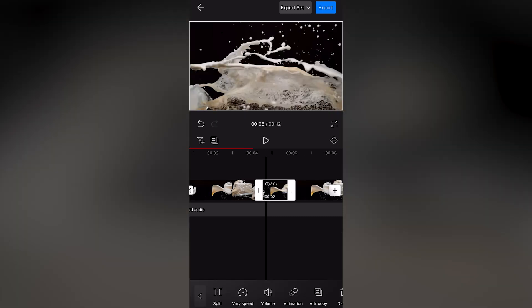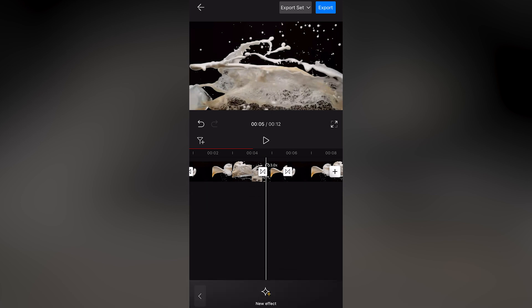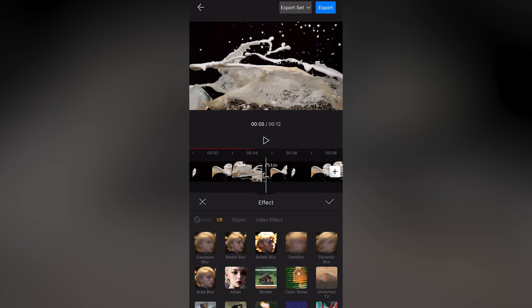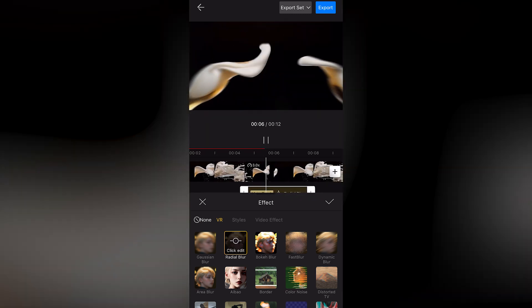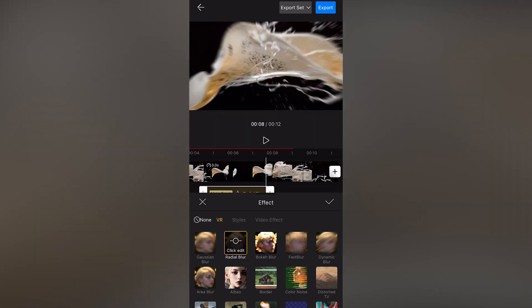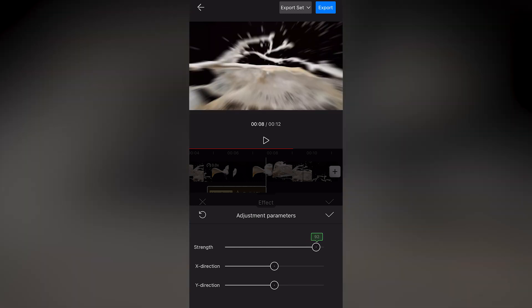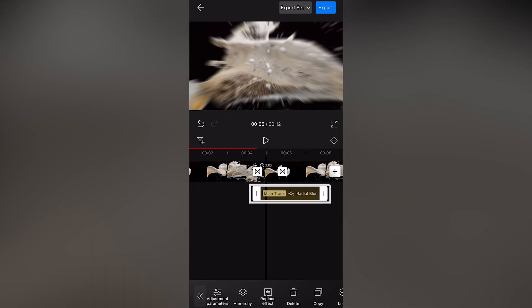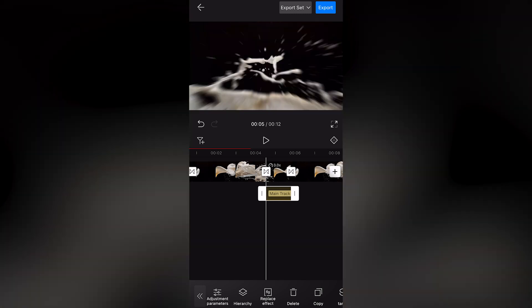Then click Effect. Choose New Effect. Choose Radial Blur from the effect list. Adjust the parameters. Increase the strength and adjust the position and duration of this effect to cover just the reversed material.